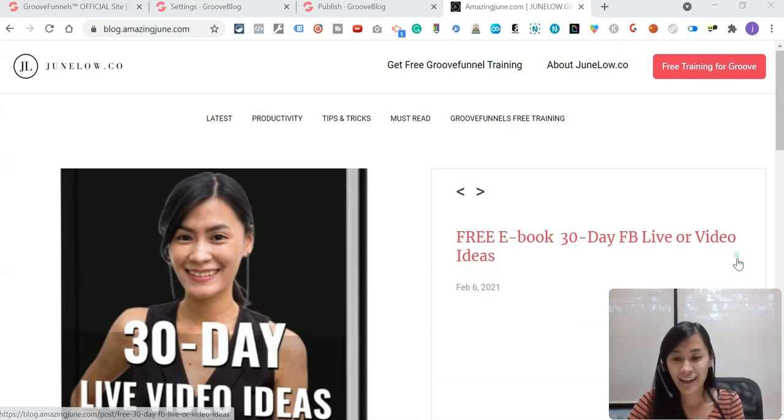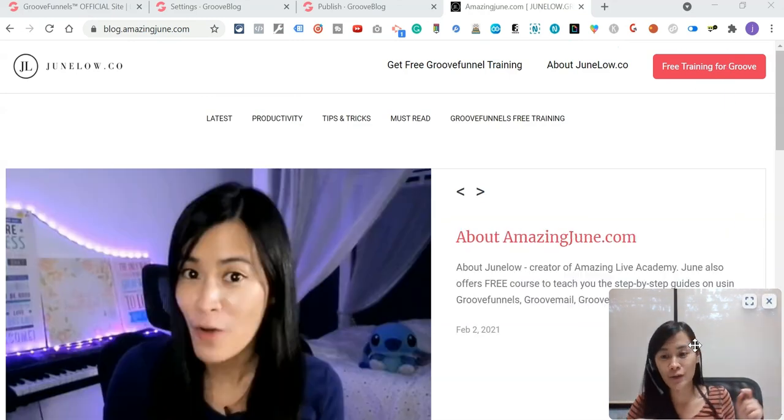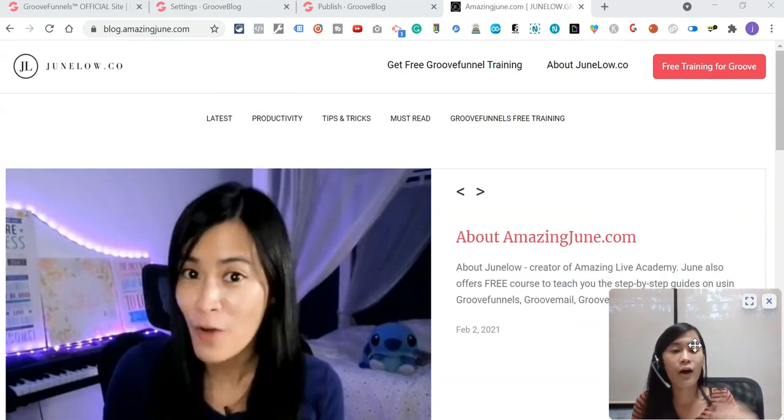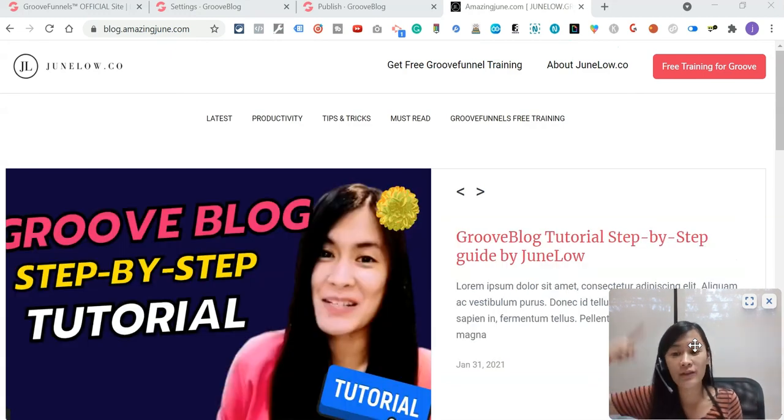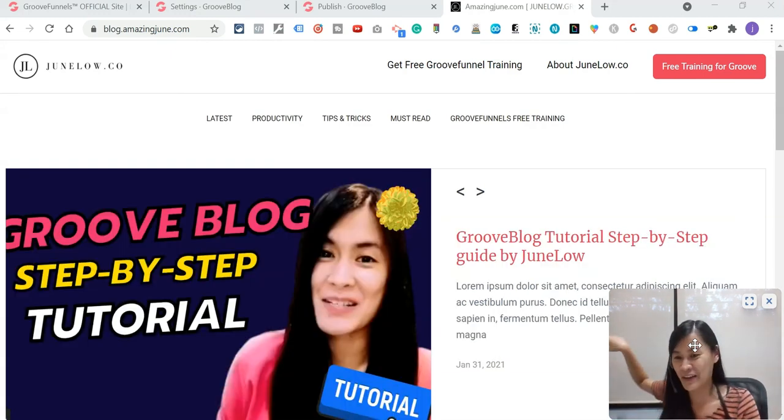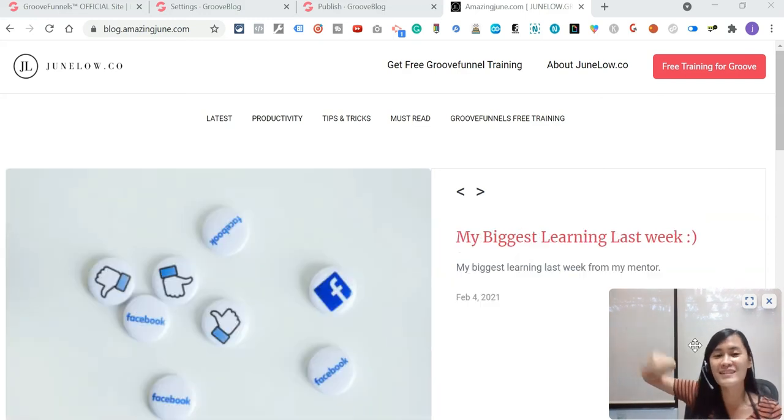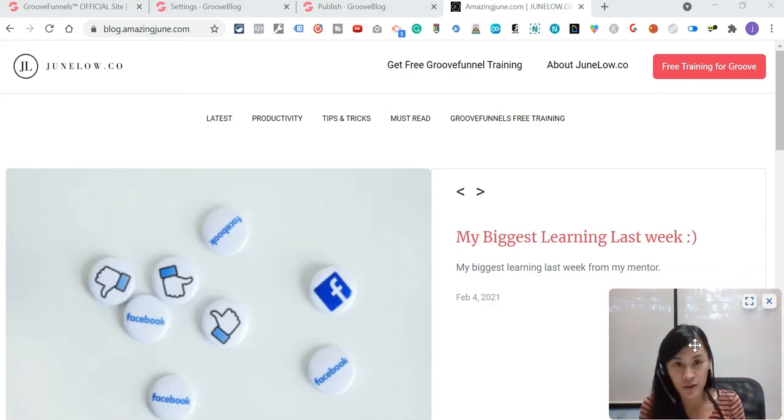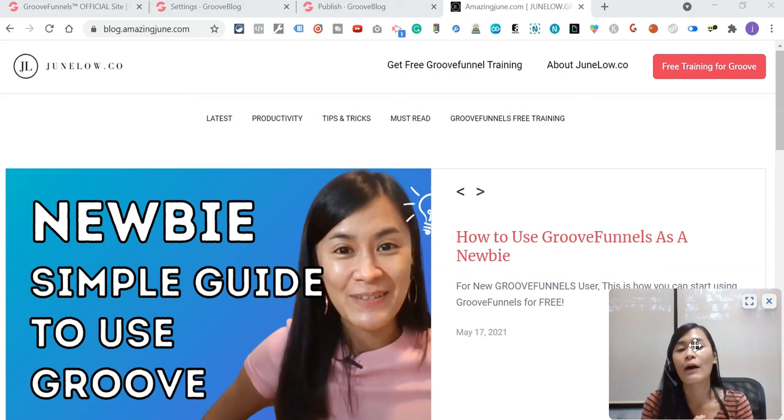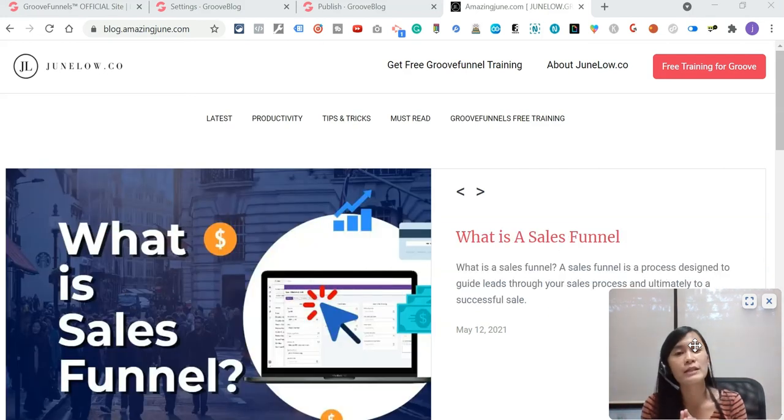And thank you so much for watching. And I also included on my left-hand side or right-hand side, you'll be able to find all these different videos that is related to GrooveFunnels training that will be of your help. So feel free to check it out and I'll see you in the next video then. Take care, bye!